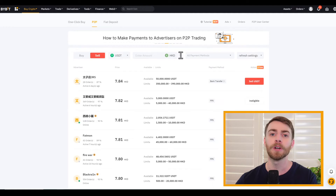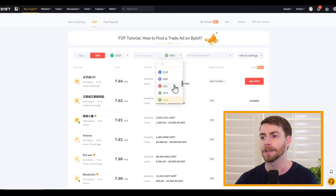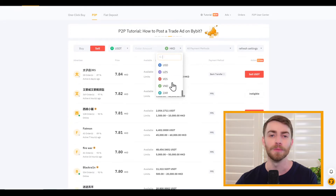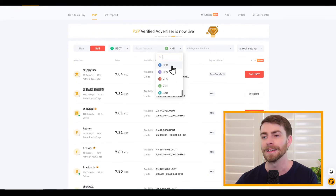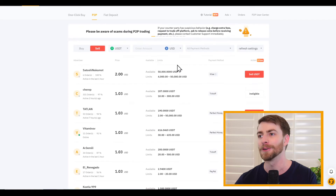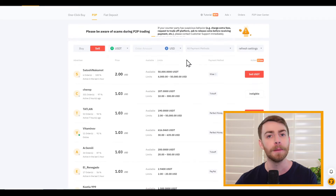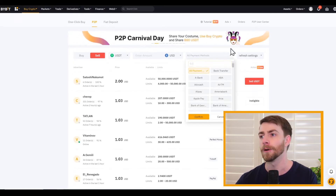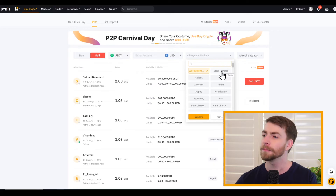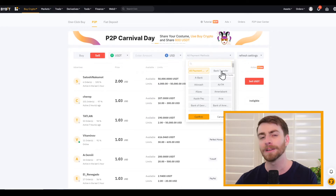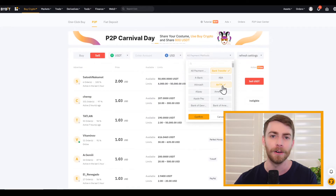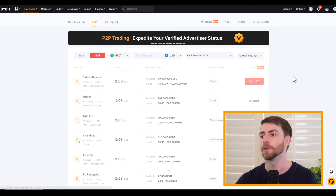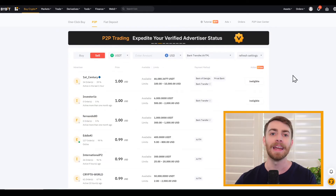Next, we want to determine which type of fiat we'd like to receive for our USDT payment. So let's go ahead and scroll down — I'm going to want to receive some USD today. It's a simple transaction, simple conversion. Then we want to select which type of payment method we want to receive our fiat through. I'm going to take mine via bank transfer or AirTM today. We have a choice of advertisers, and now we can make our decision.